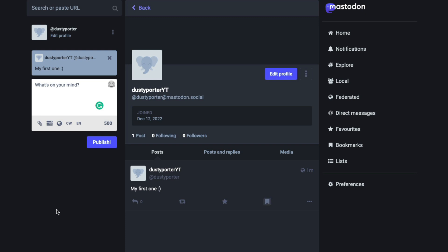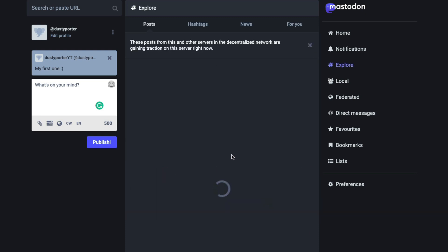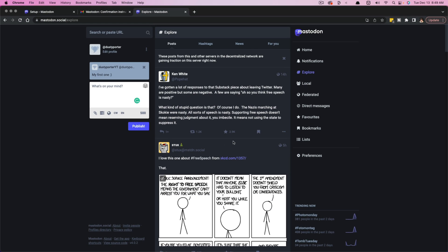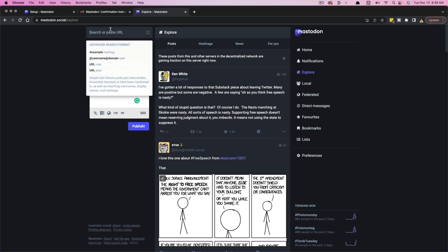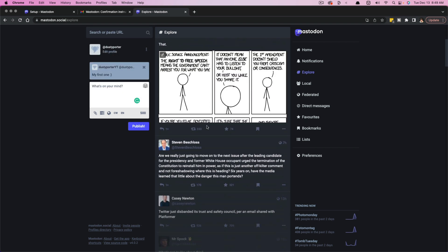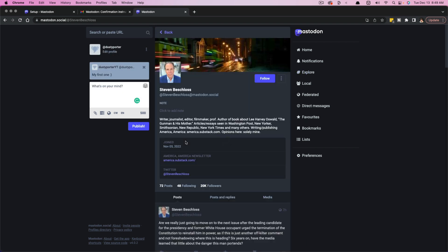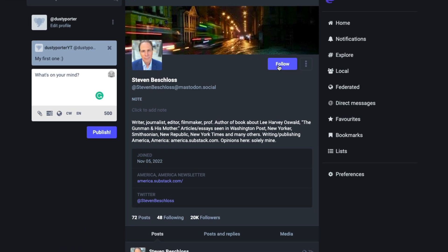Now, how do you start following people and exploring the different things that are here on the system? What you're going to want to do is go to explore. So you can go to explore here and you're going to be able to search for different topics right here in the search bar.